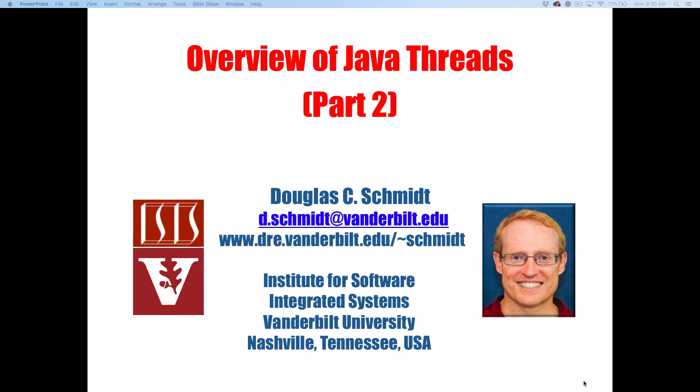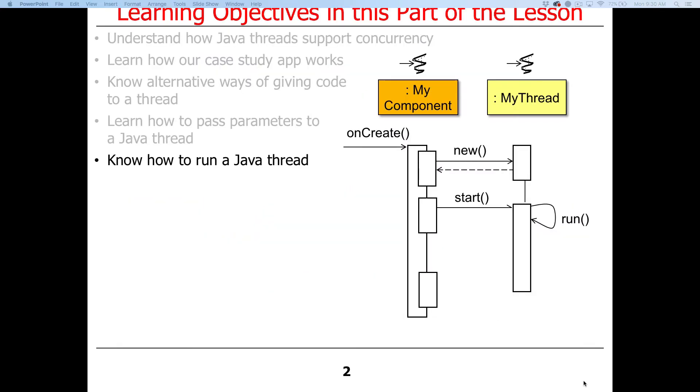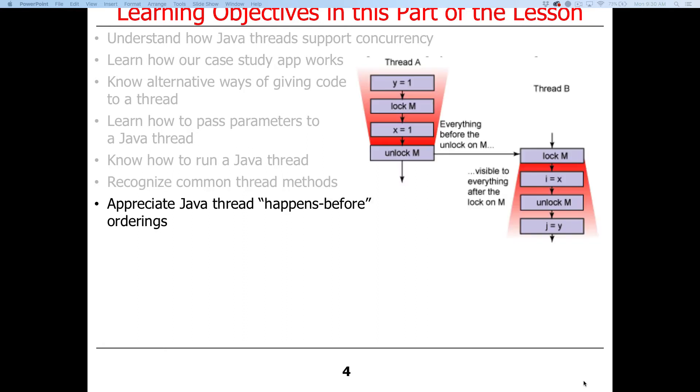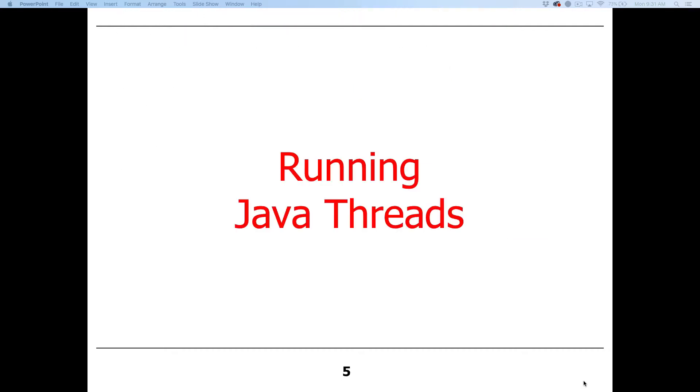We'll now continue our discussion of Java threads. Here we'll talk about how to run a Java thread, how to make it start to execute its unit of computation. We'll talk about some common methods in threads that are important to know about, and something called the happens-before ordering relationship, which is somewhat mysterious but very important to understand how threads behave semantically.